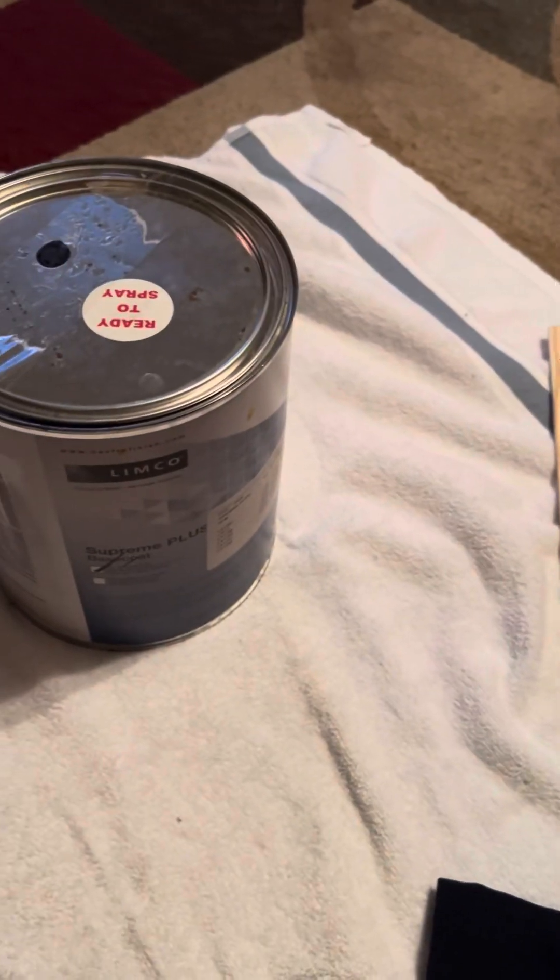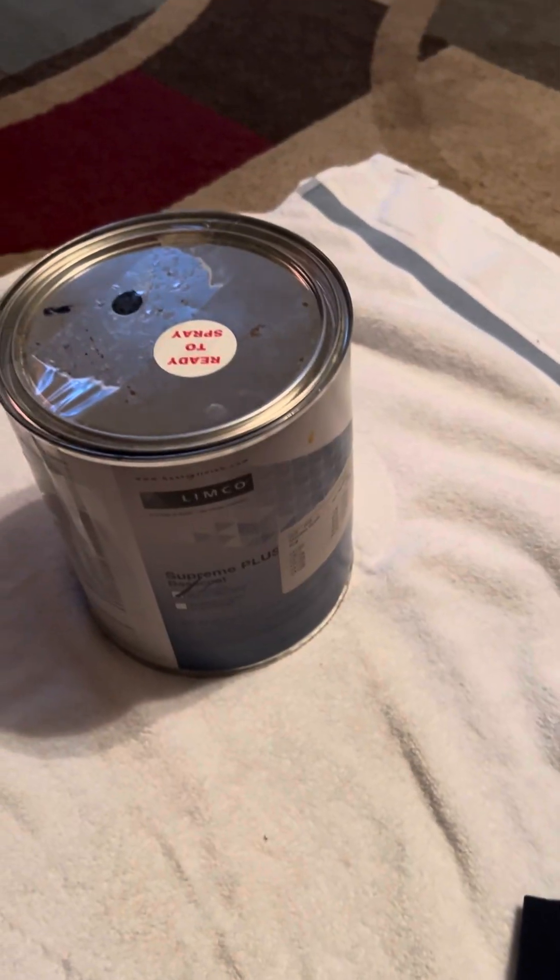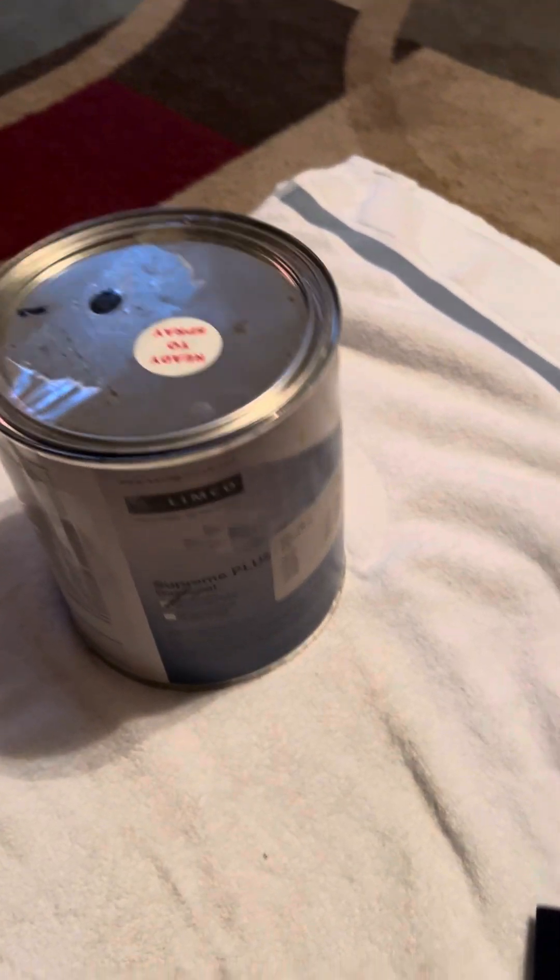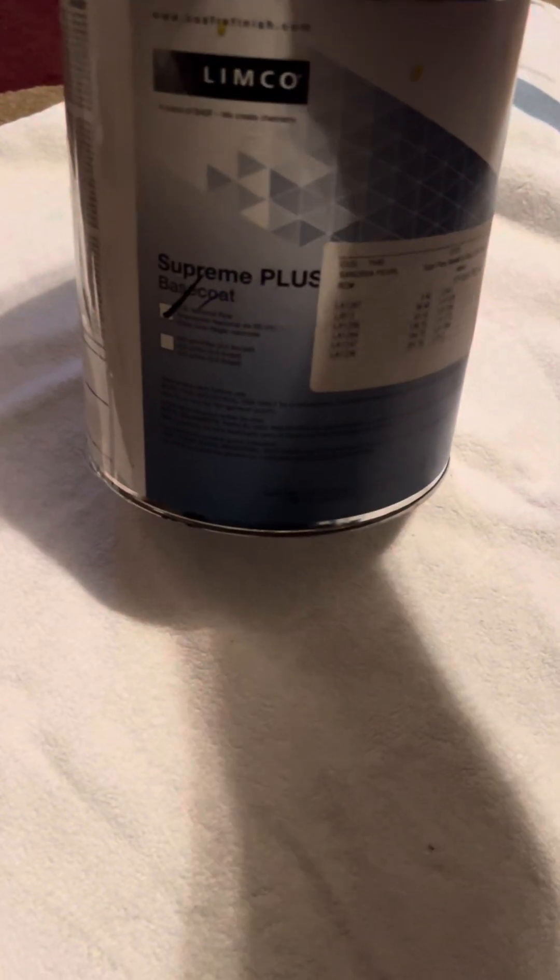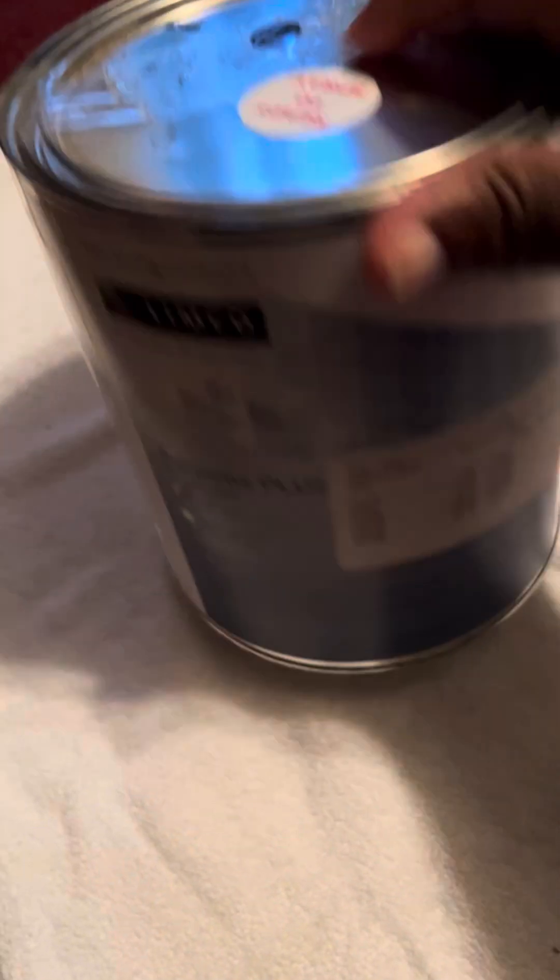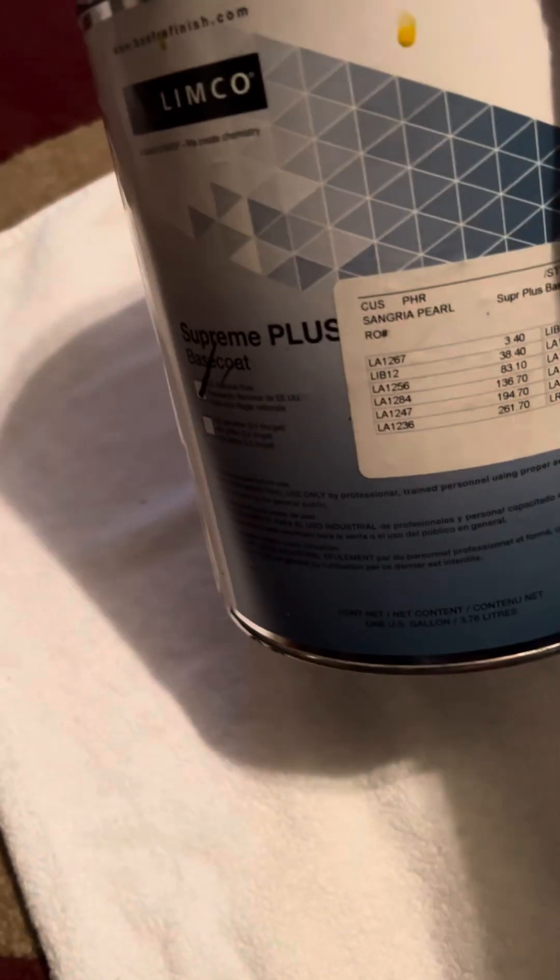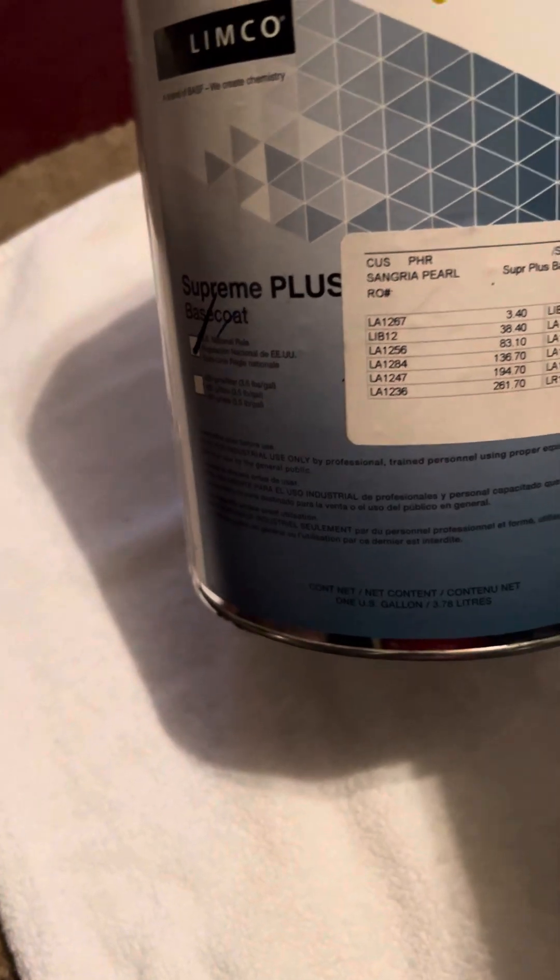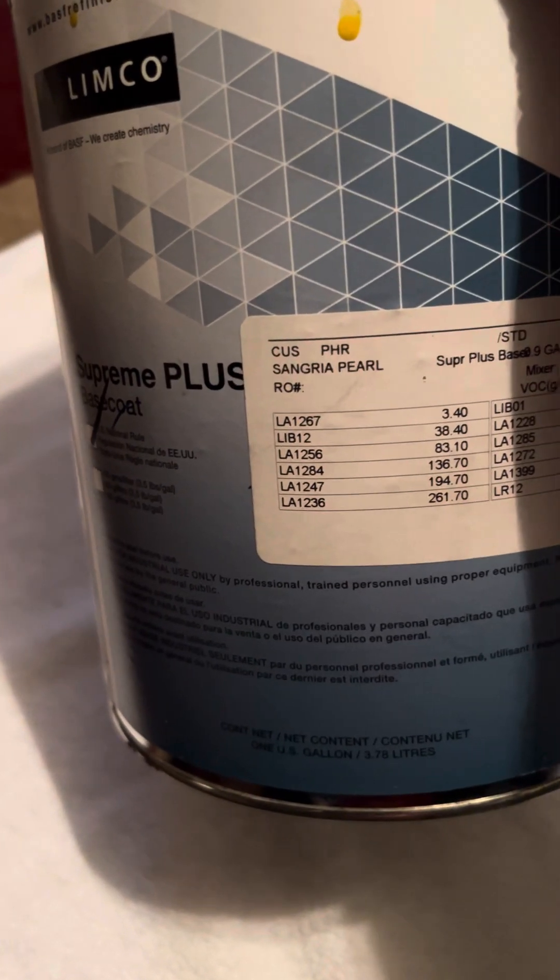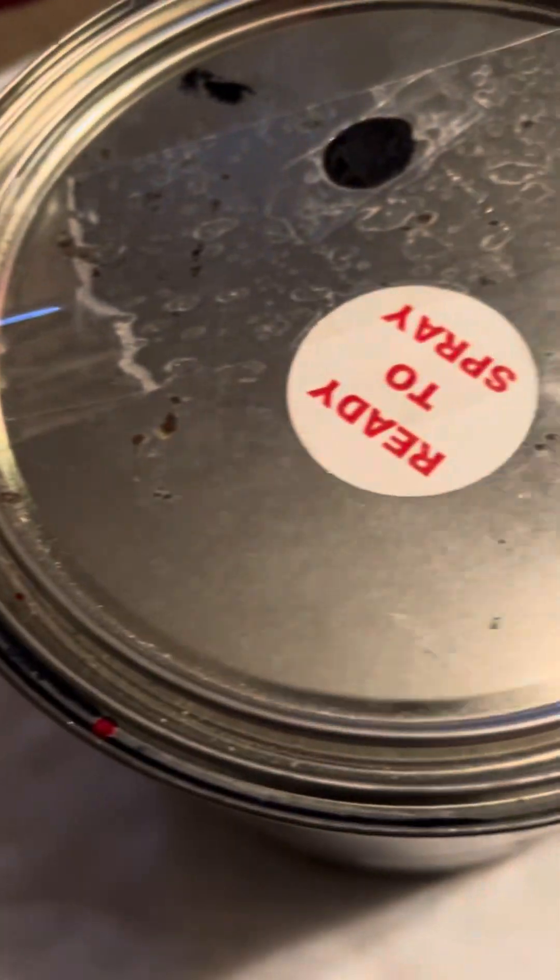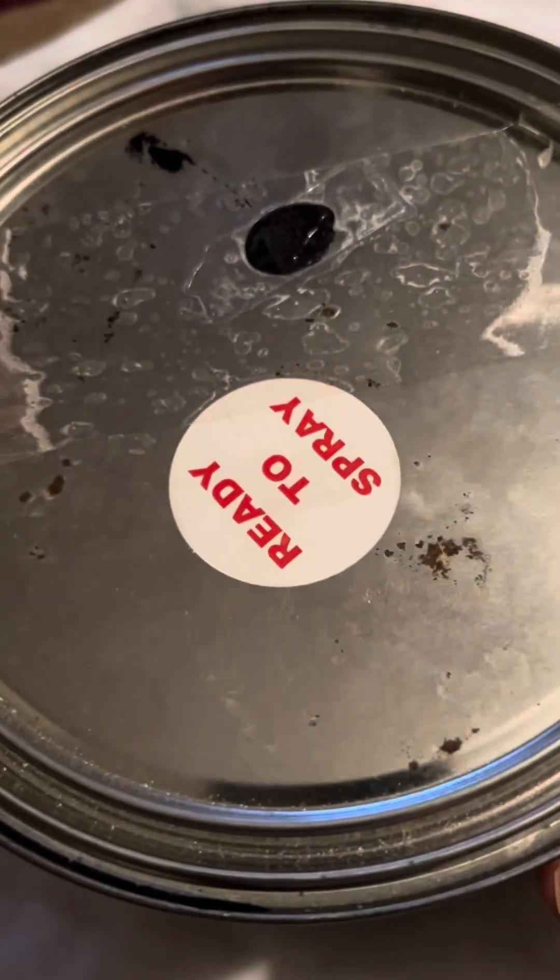What's up, y'all? I got the paint here from True Grit. This is that purple that he had on YouTube. It's called Sangria Pearl. It's already ready to go, ready to spray.